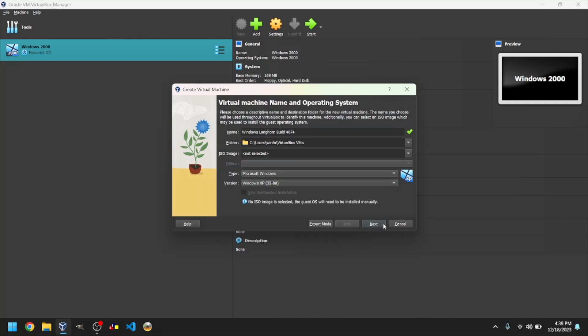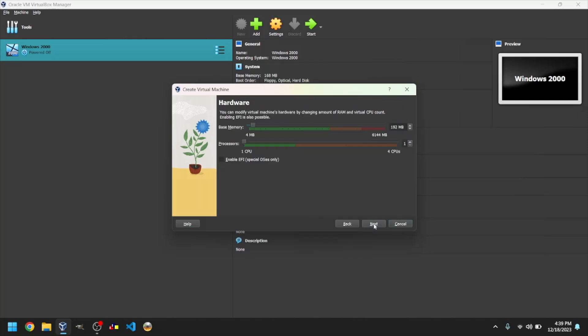Then, click on Next. Select the amount of RAM you want to use. The default is 192MB, but I will make it 256MB.